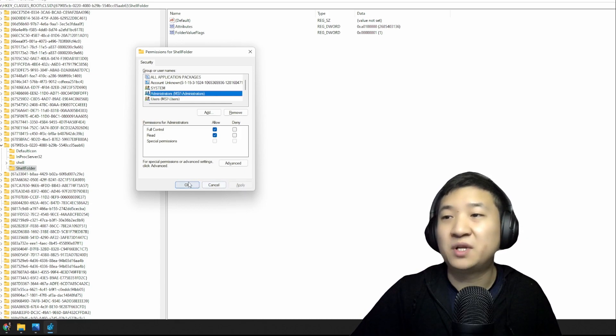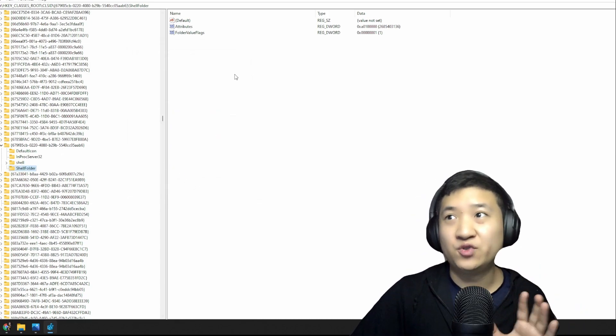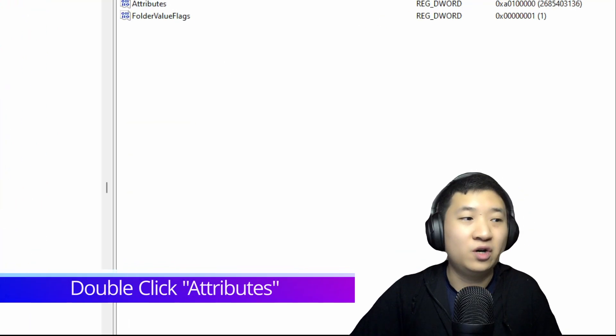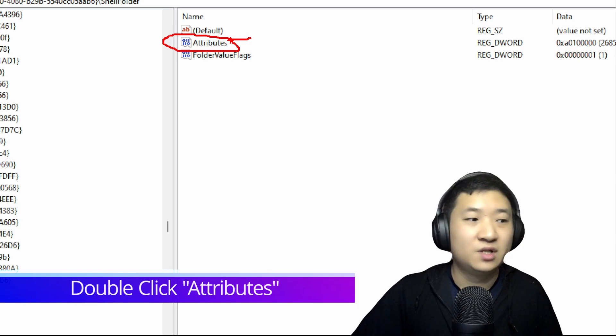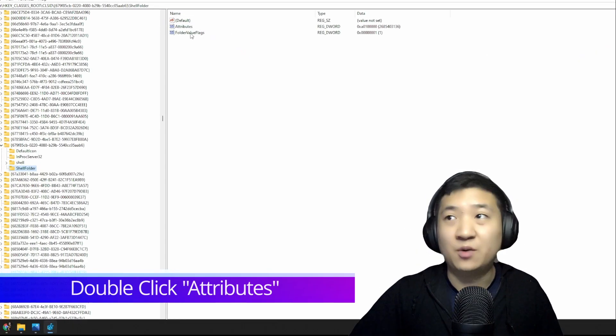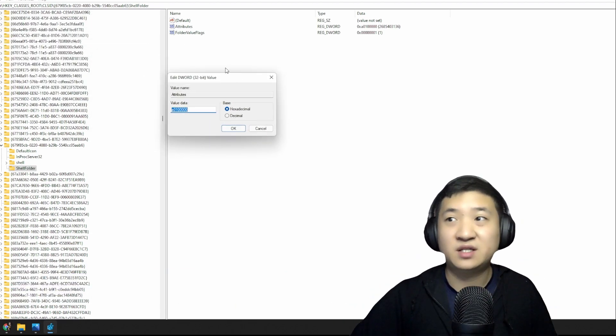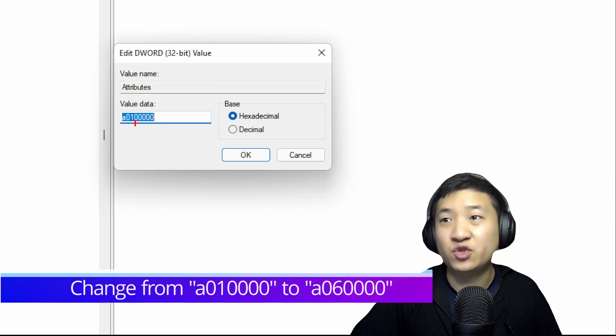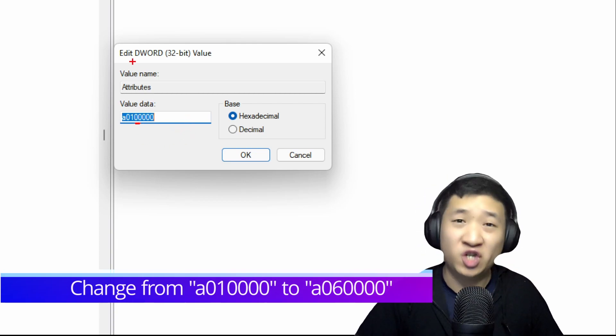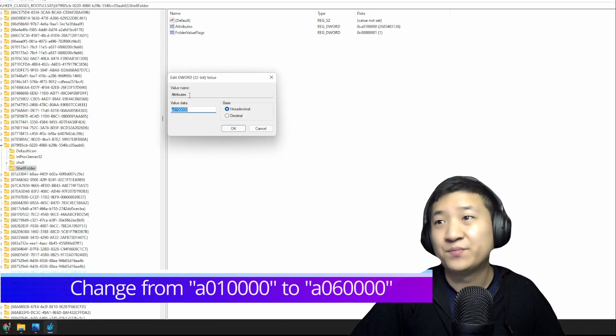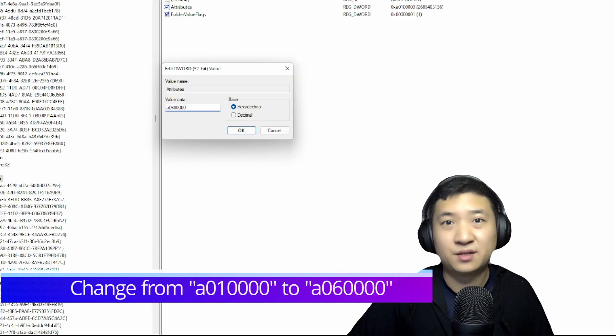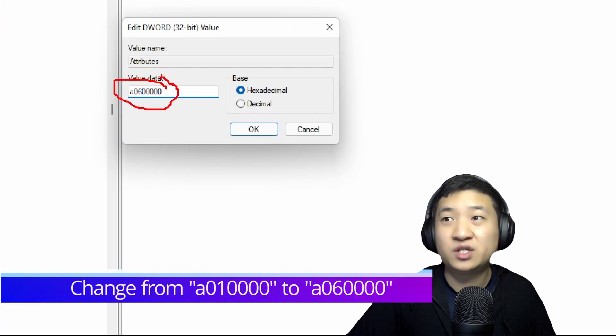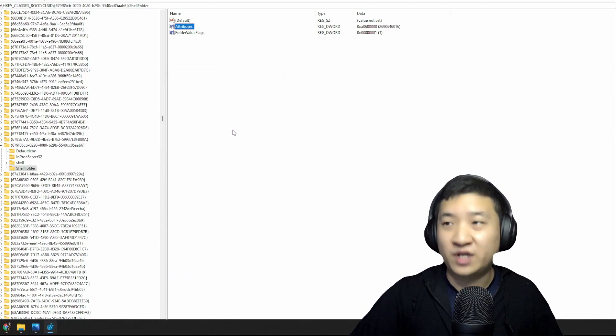Just click this guy Full Control, then you can apply. Once you're done, now you can edit this registry key called Attributes. What you need to do is just double-click Attributes, and you're going to change the value data from the default a0 10 01 00—which has that one inside other than zero—you have to change the one to six. Very simple, just change to six. Make sure you change just one digit here. When it's done, you just click OK.